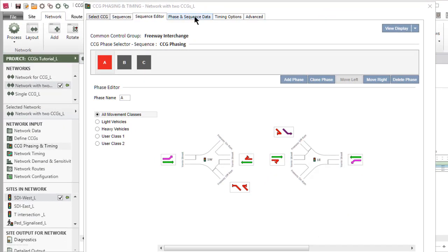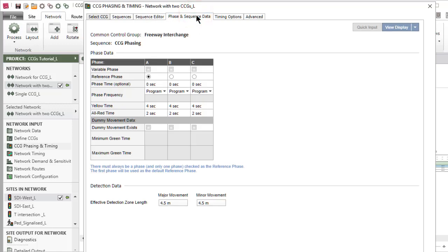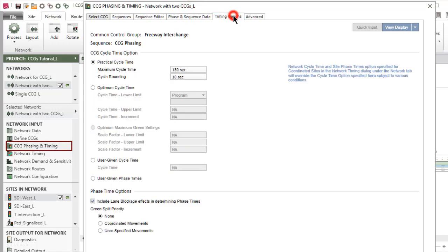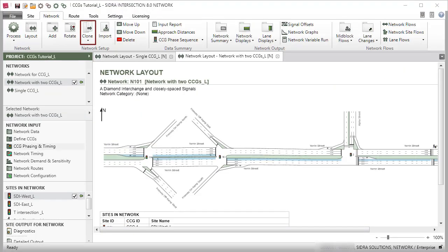For timing analysis of CCGs, phasing and timing data given in the CCG Phasing and Timing dialog will be used. The data for individual sites given in the Phasing and Timing dialog under the Site tab will be ignored.